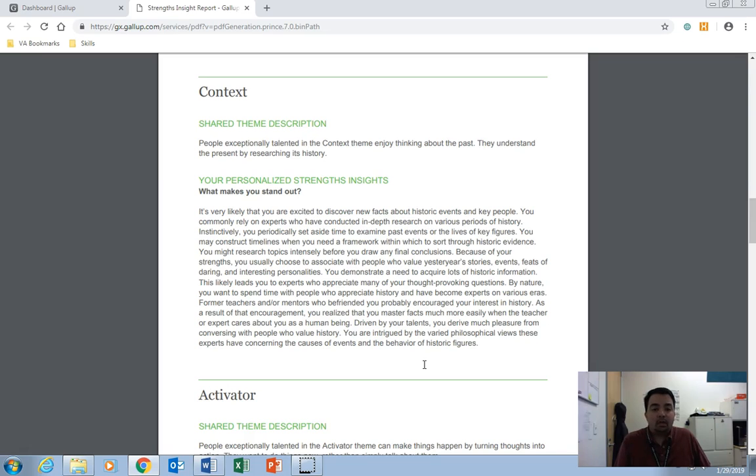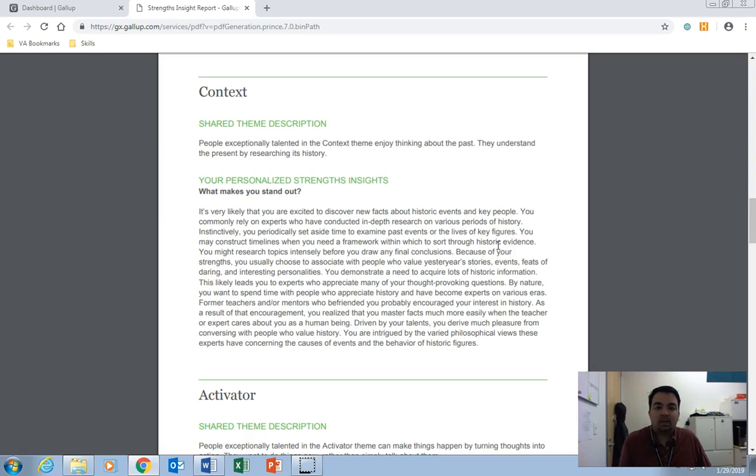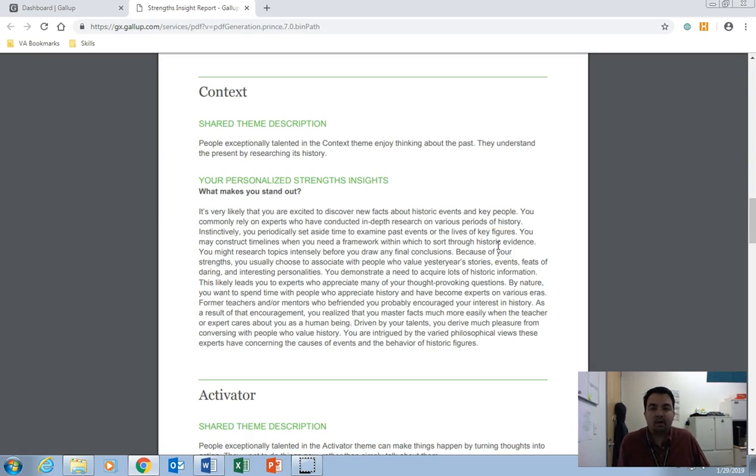Everyone has a way to relate to the 34 themes, and although you might share similarities with people, your answers can be very different. They can be close, and you'll often see some of the same lines being used in other people's Strengths Insights, but they can also be very different.